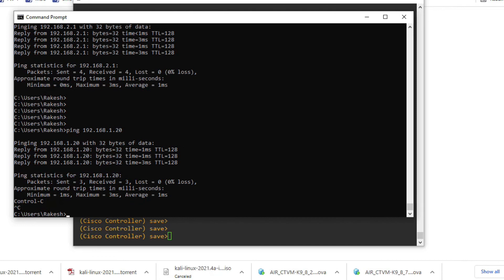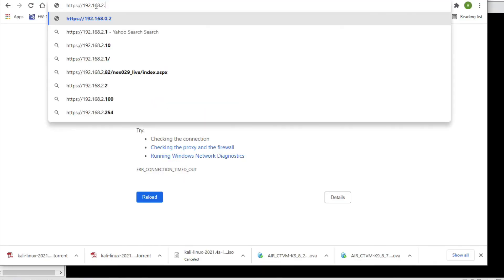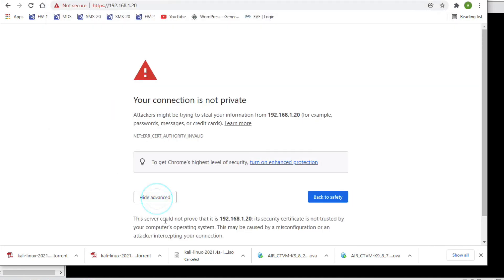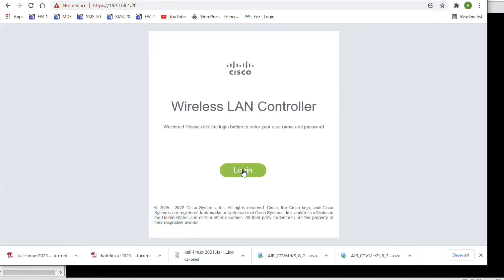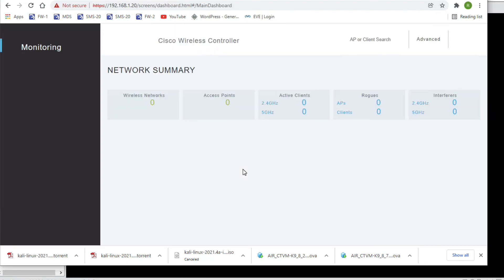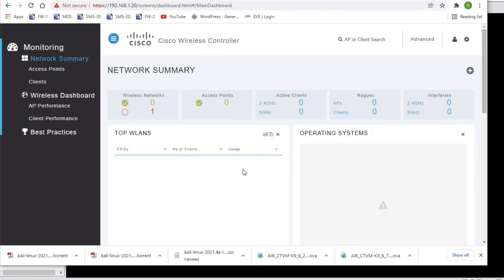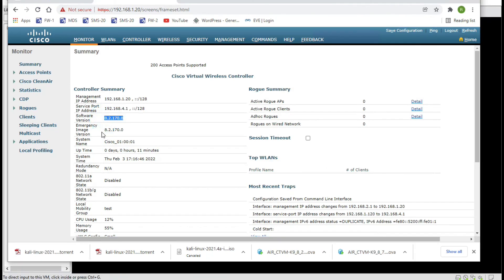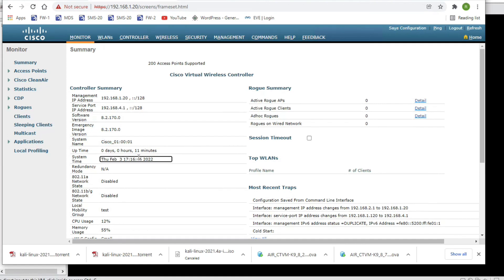After reboot, we can use WLC services. I am able to ping it now. Open a browser and navigate to the management IP. You can see we are able to reach it. Login with username admin and the password. You can see we have successfully logged in. Go to Advanced and you can see the version is 8.2.170. So in this video we have seen how to install and set up WLC on EVE-NG. Thanks for watching.